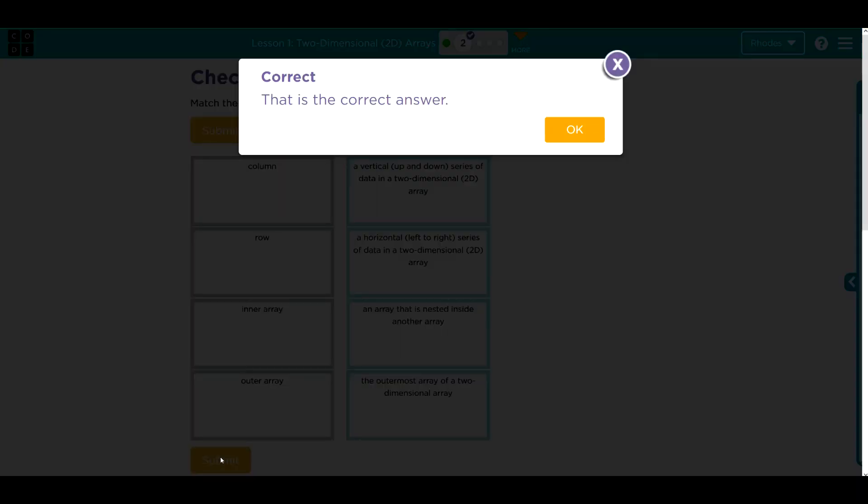Yay! Great job kids. Hopefully this video helped you understand some vocabulary terms a little better. As always, if you have any questions, come see me. Otherwise, I'll see you in the next video. See you later kids, bye bye!